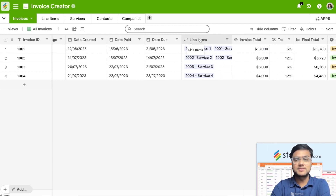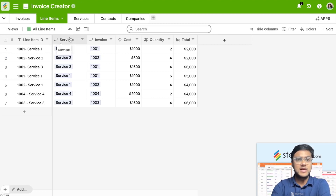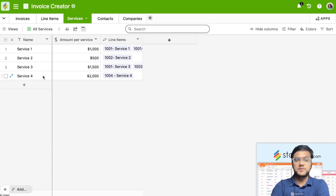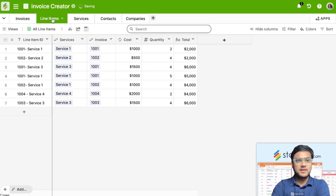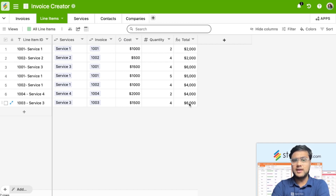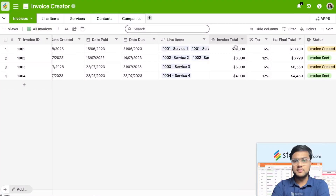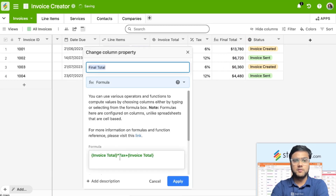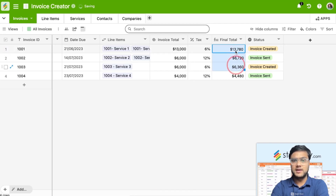The invoices table is linked to the line items table, where all the different line items are linked to services. Services are all the products or services you have — service 1, service 2, service 3, service 4 — with an amount per service. In line items, you select a particular service, select an invoice, a cost automatically comes up, add the quantity, and it creates an invoice subtotal. That subtotal is then brought into the invoices table, where you add tax and create the final invoice total using a formula: invoice total equals subtotal multiplied by tax plus the invoice total.